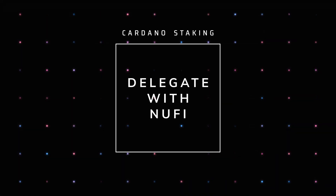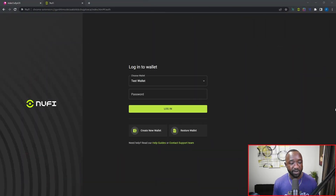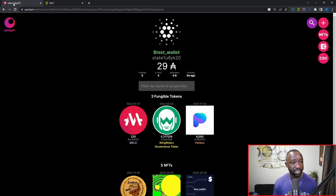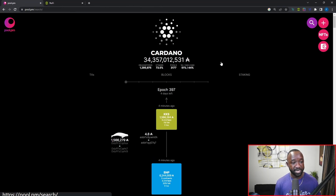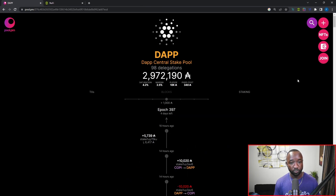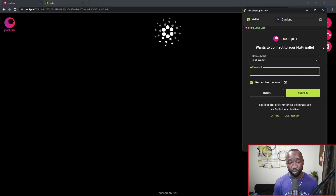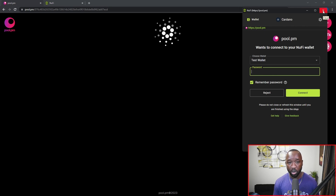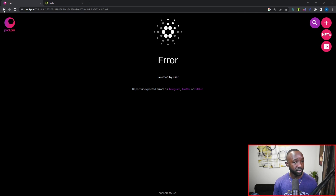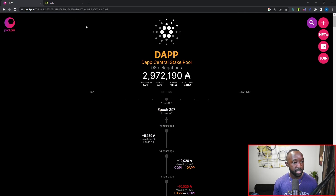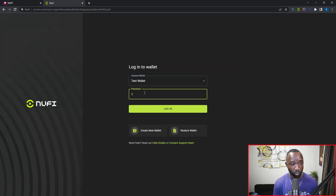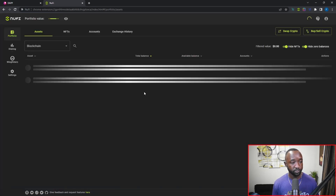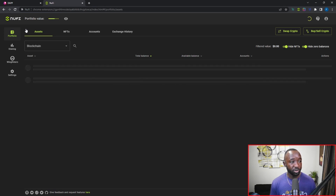The second wallet we're going to walk through is the NewFi wallet. I have it open in a separate tab, but if I wanted to I could jump back over to pool.pm, search for the DAP Central stake pool, select the pool, click on Join, and then click on the NewFi wallet option, which would prompt me to connect and sign the transaction. However, I want to show you guys how to do it natively through the actual wallet itself, so I'm going to reject that and sign into the wallet directly.